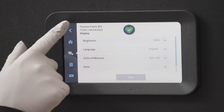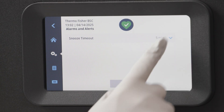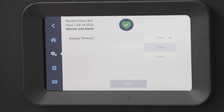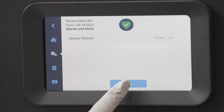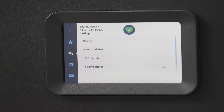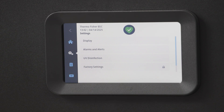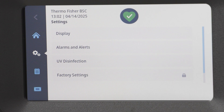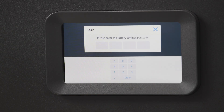Through the alarm and alert setting, you can change the snooze time from 1 to 15 minutes, and finally access areas that require administrator privileges. With proper access, factory setting adjustments can be made from here, and velocity as an alarm can be altered by the field certifier.